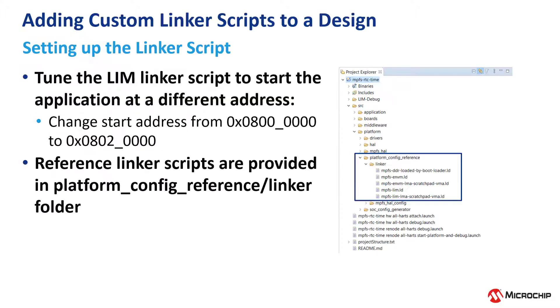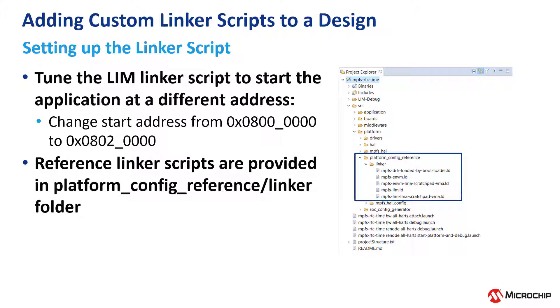We are going to tune the LIM linker script to start the application at a different address, so we will change the start address from 8 million hex to 8 million 20 thousand hex. The reference linker scripts are provided in the platform config reference folder inside the linker folder.